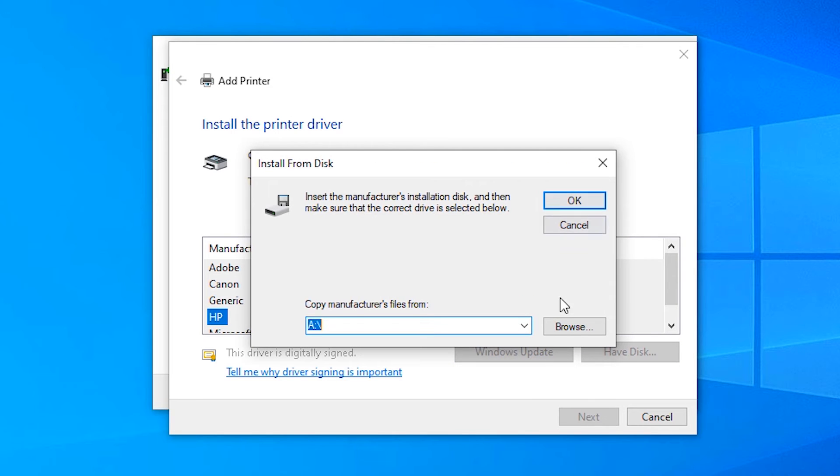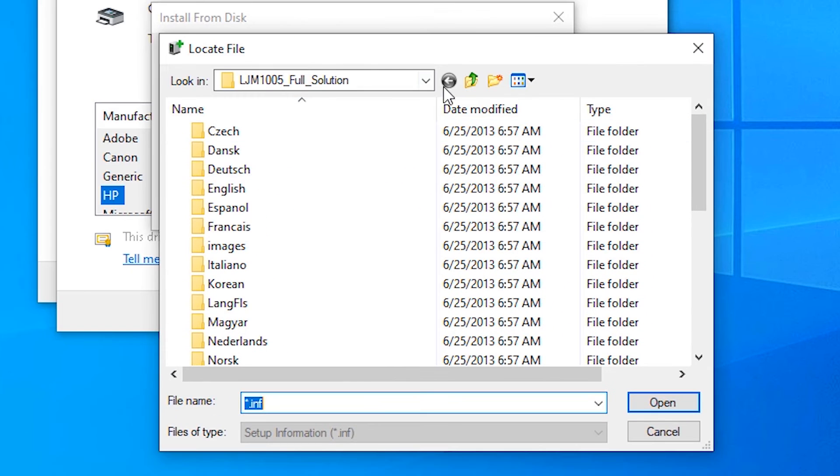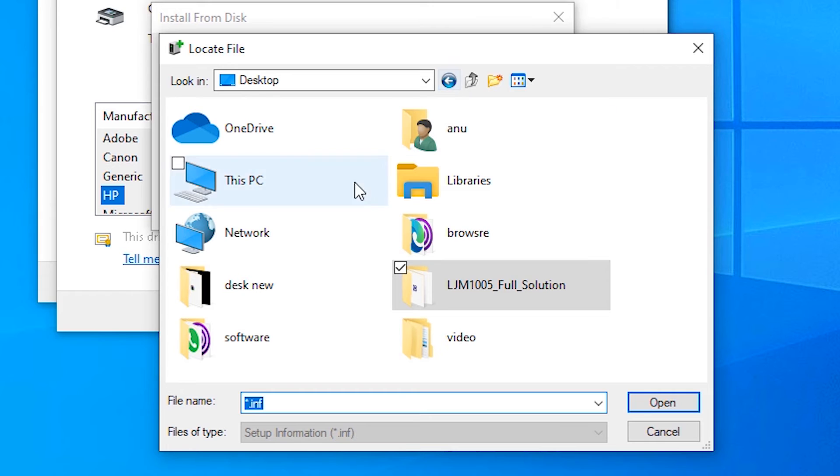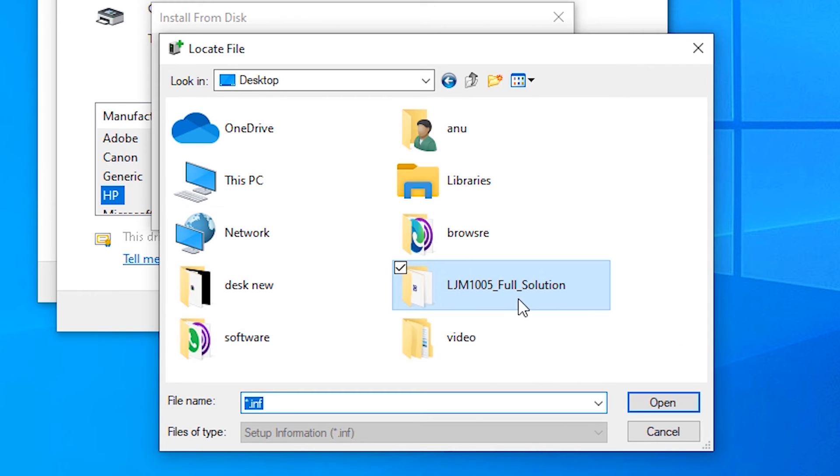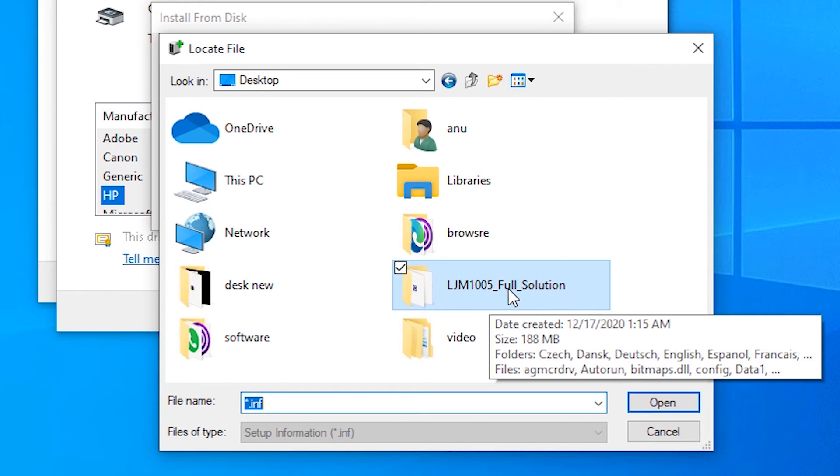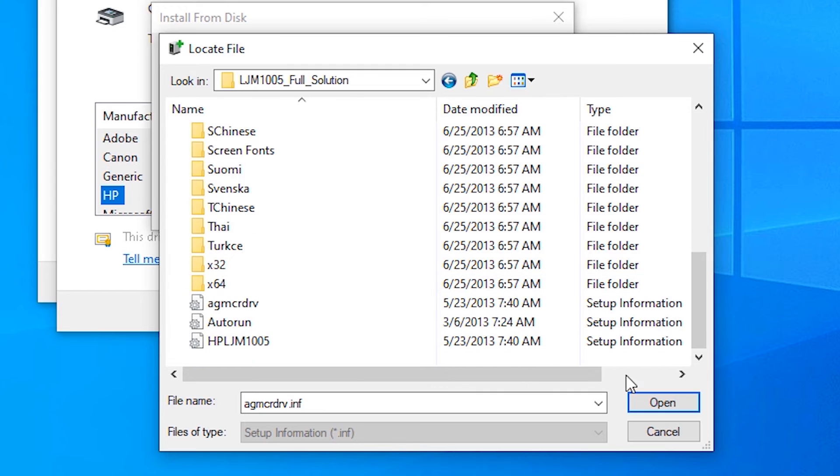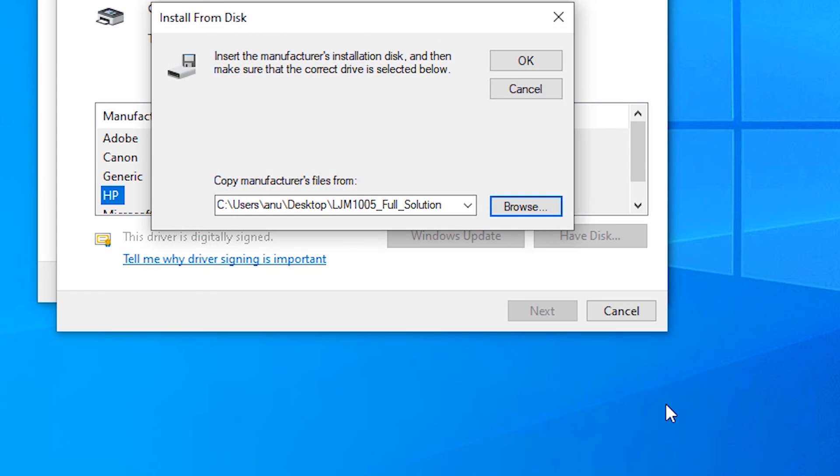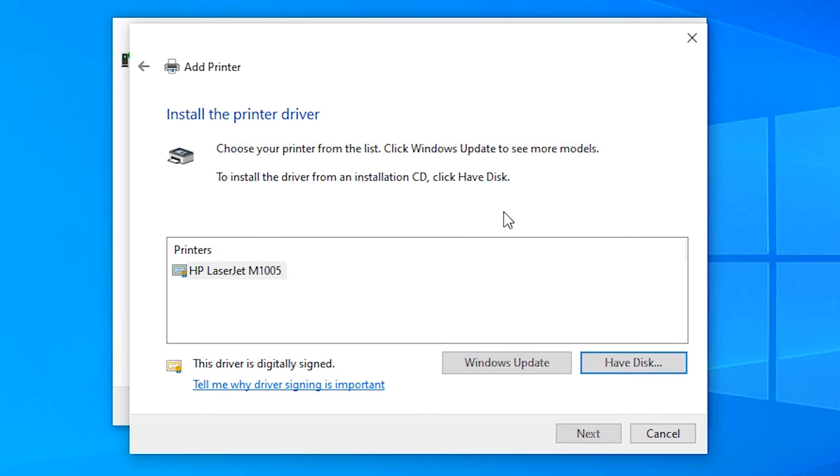Click Next, click Have Disk, go to Browse, and go to the desktop. Here is our printer 1005 folder. Open it, click Open, and click OK.